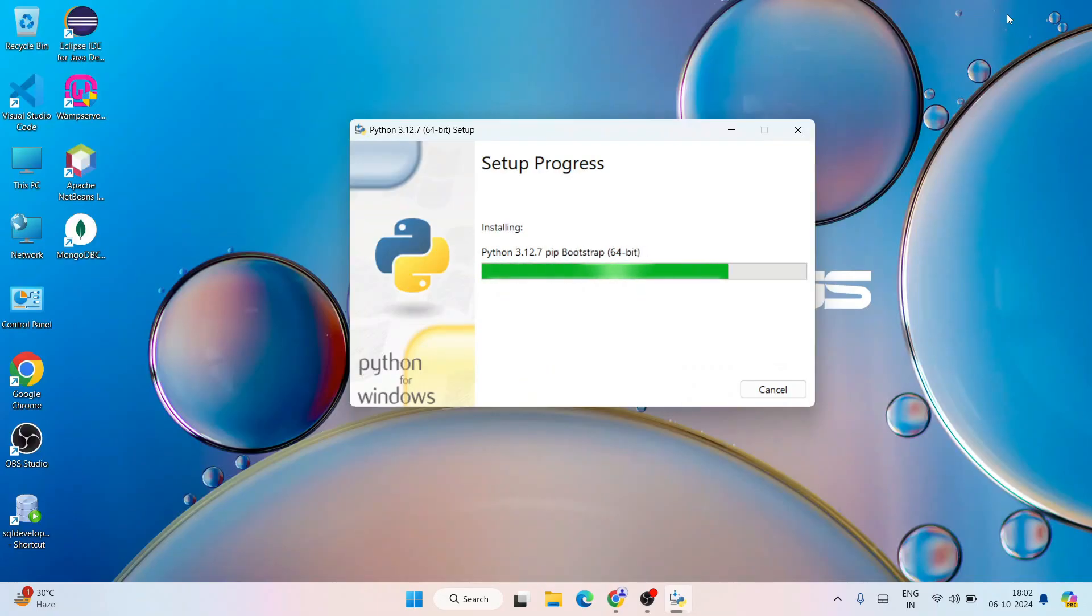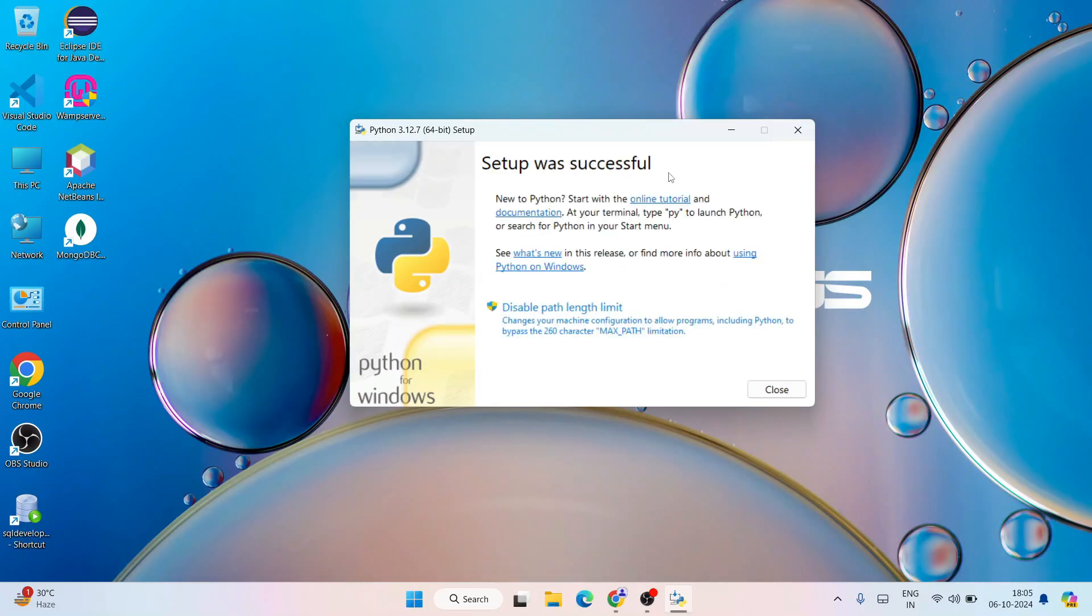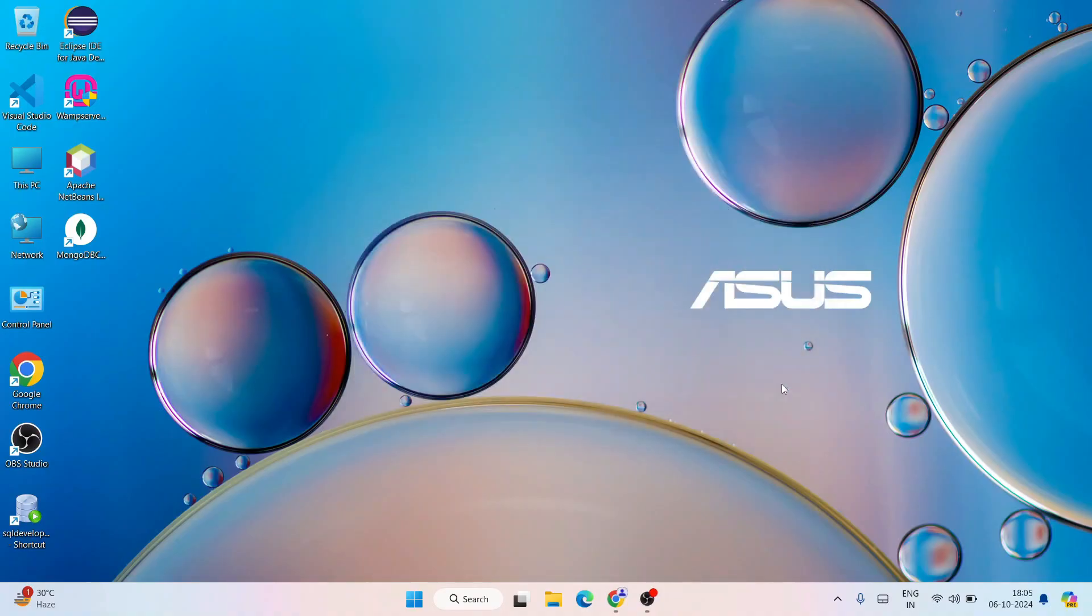Let's wait for a couple of minutes. You can clearly see that Python is installed and it is telling setup was successful. Simply click on close.